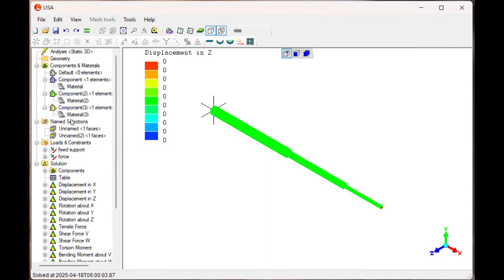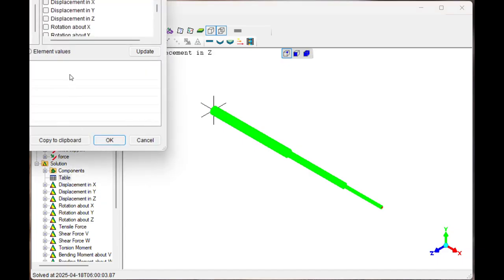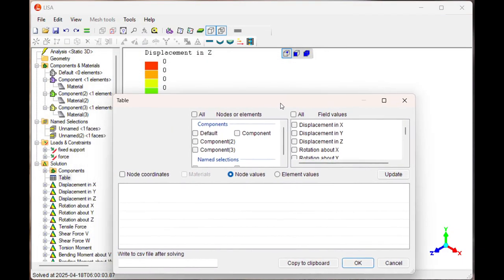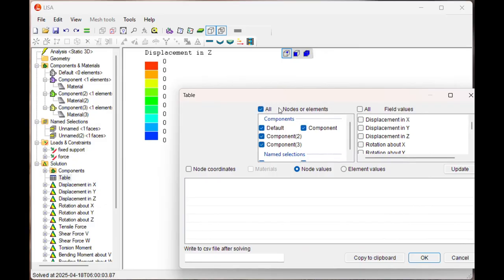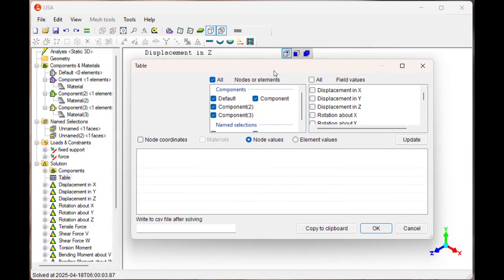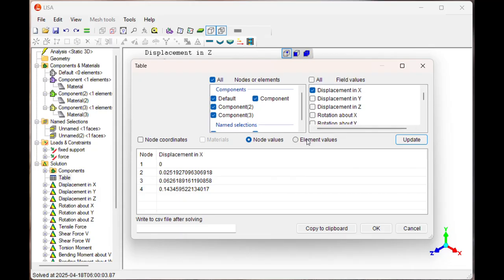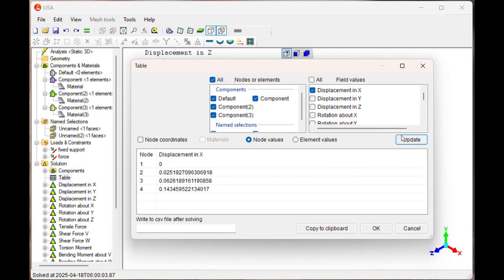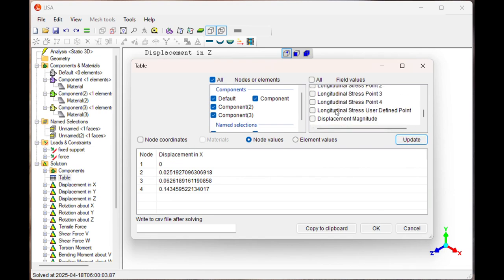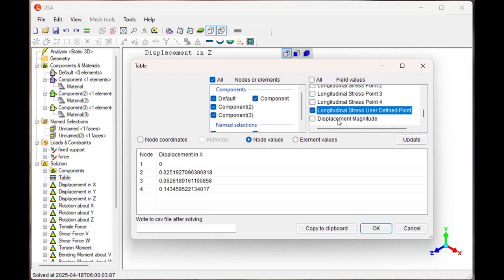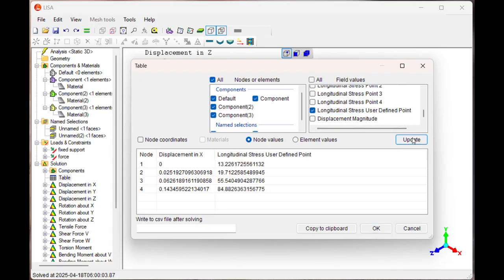If you want that answer in the tables, take tables. You can say update, select all, displacement in X, update. You can see node 1 zero displacement, node 2 is 0.066, node 3 is 0.11, and node 4 is 0.14. Here you can check the longitudinal stresses. Update. You can see the stresses at the different points.